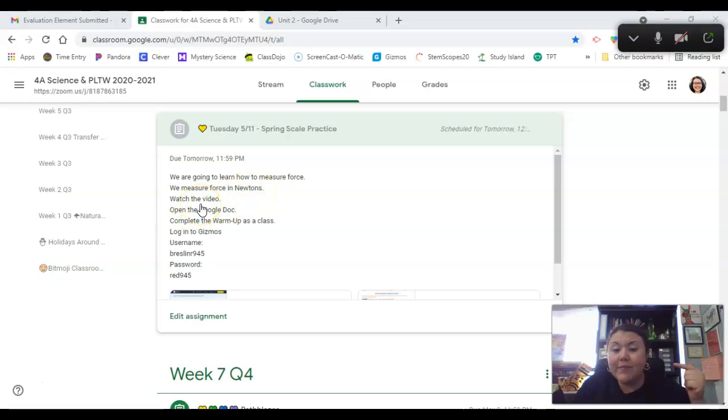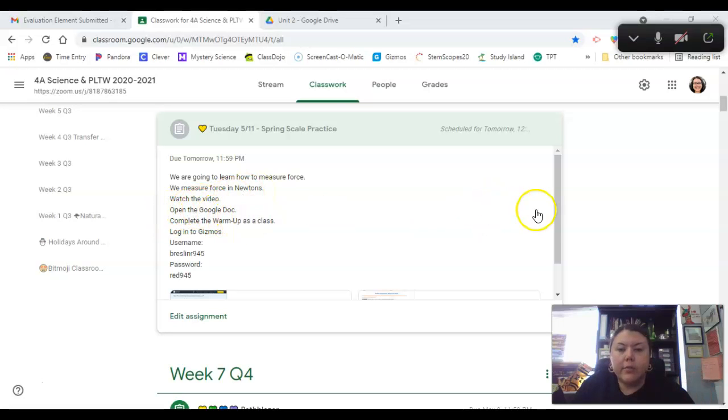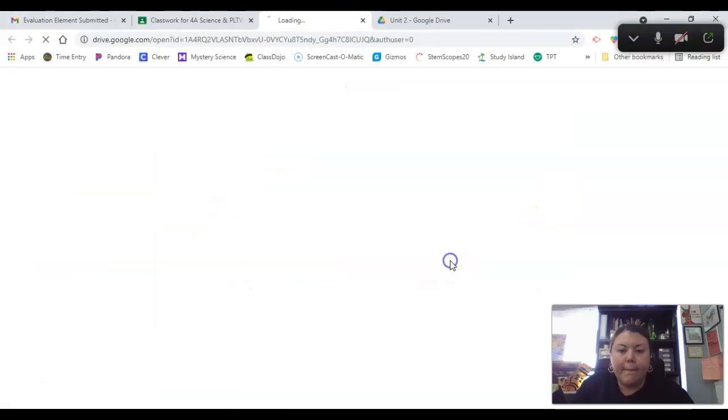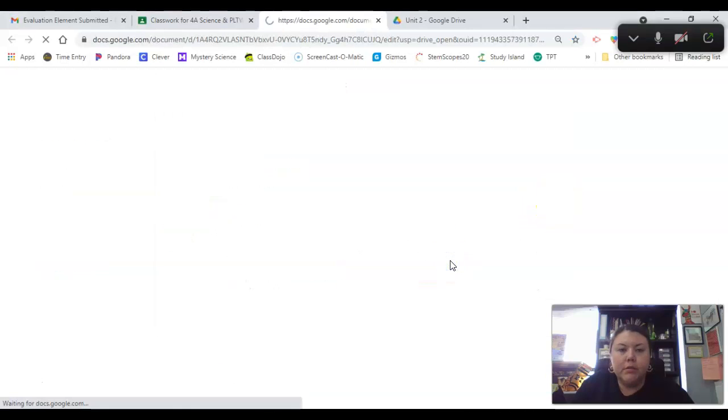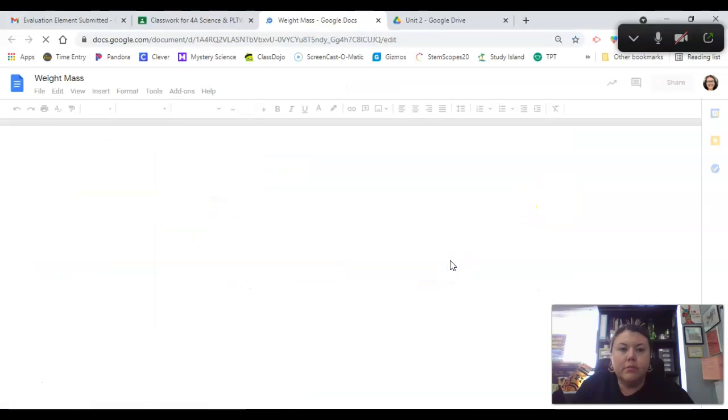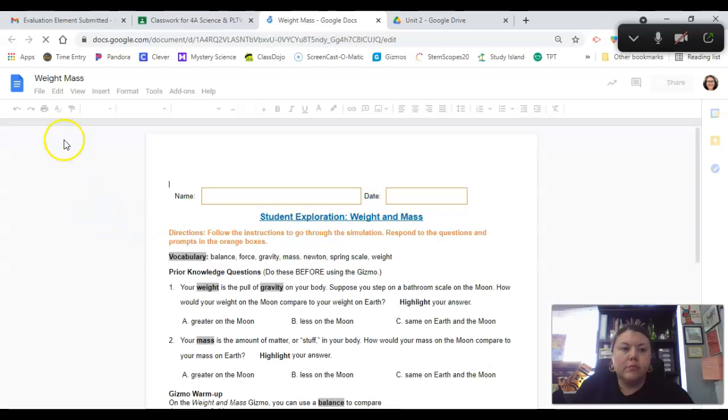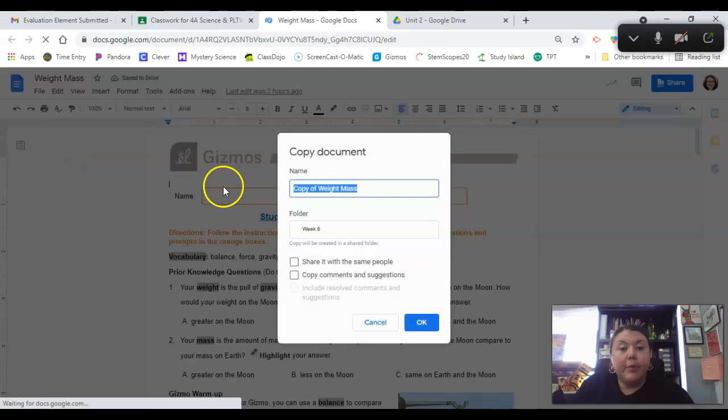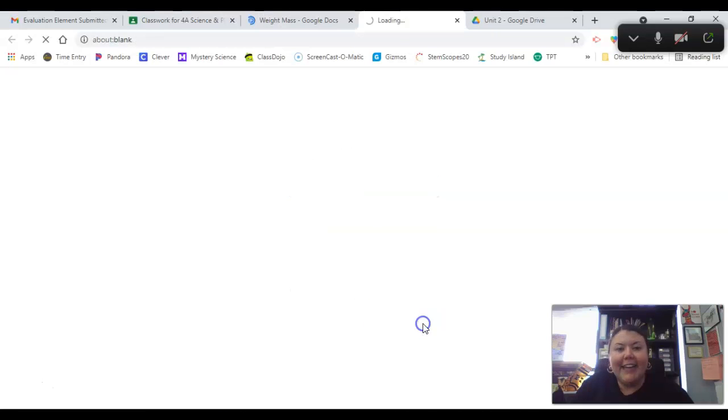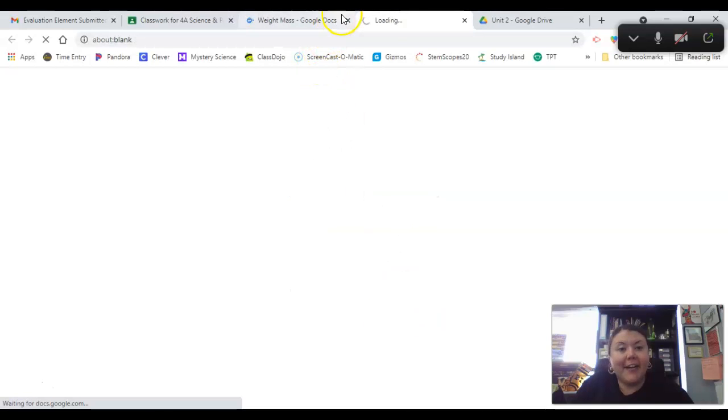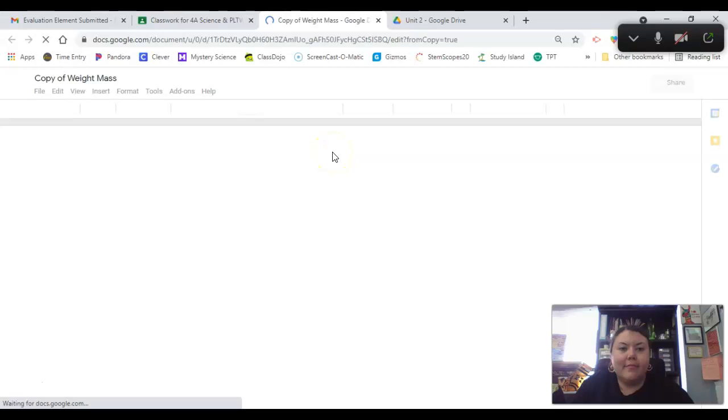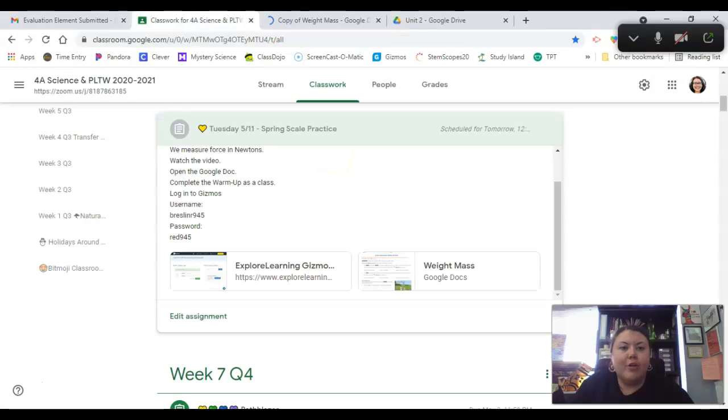Watch the video. That's this video. Open the Google Doc. I'm going to make a copy real quick because I keep writing on your stuff and not on a copy. So I open the Google Doc like it said.